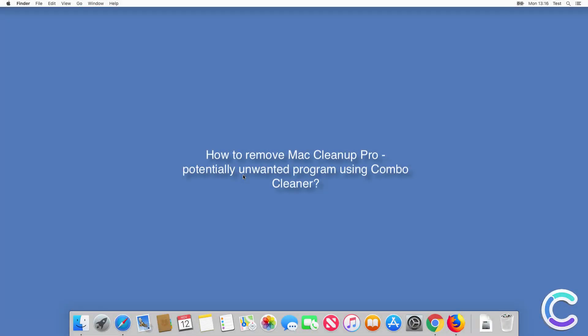In this video we will show you how to remove Mac Cleanup Pro, potentially unwanted program, using ComboCleaner.